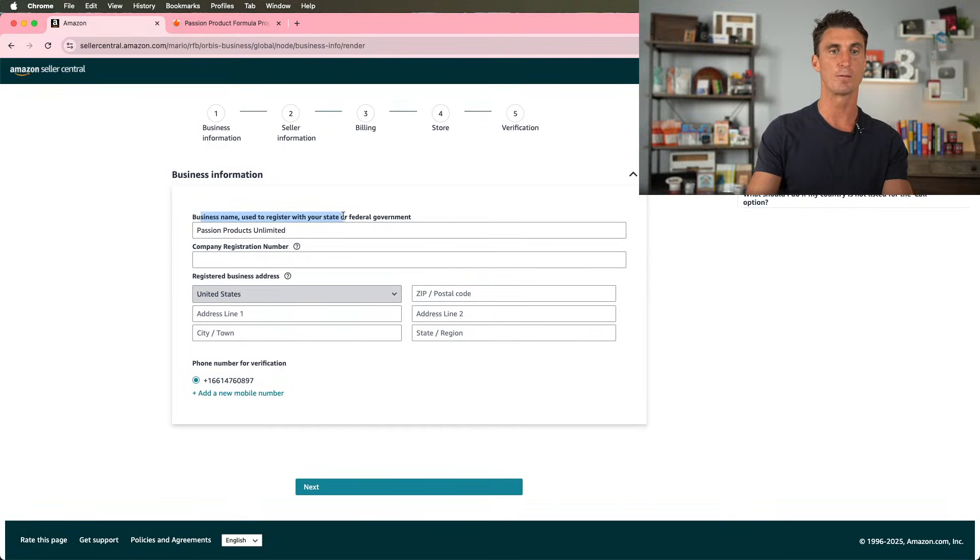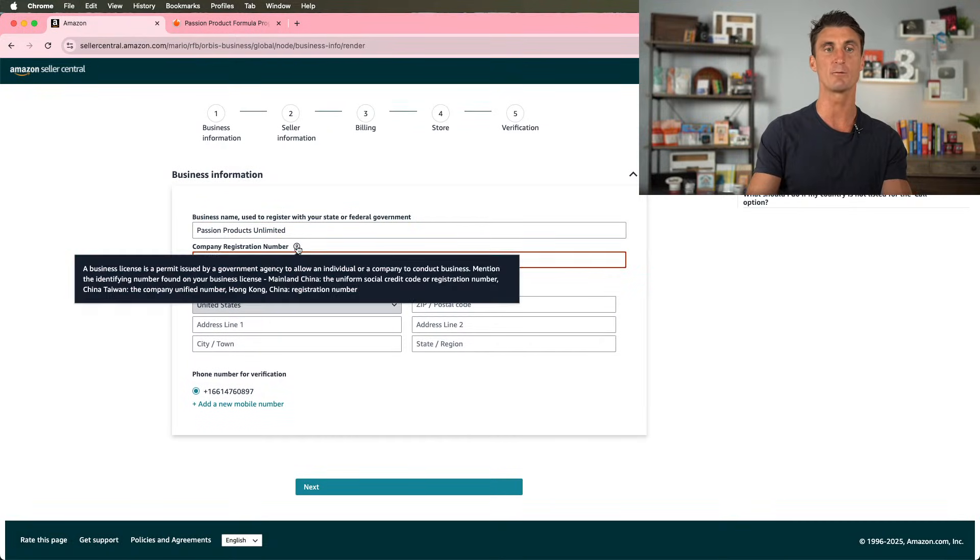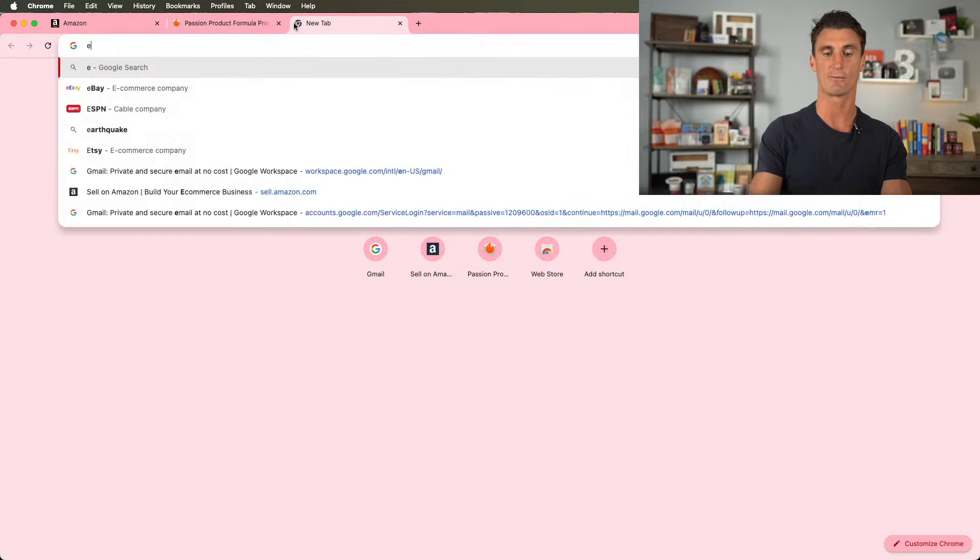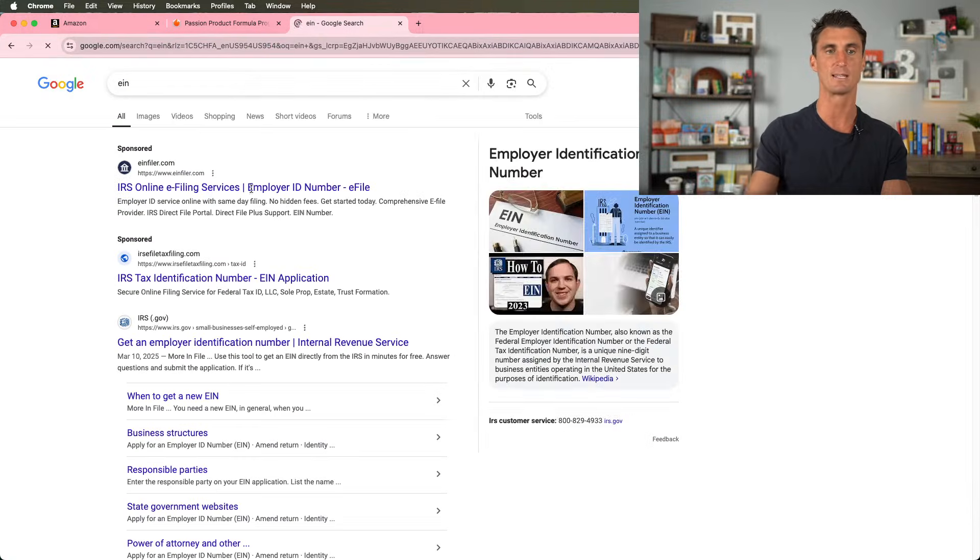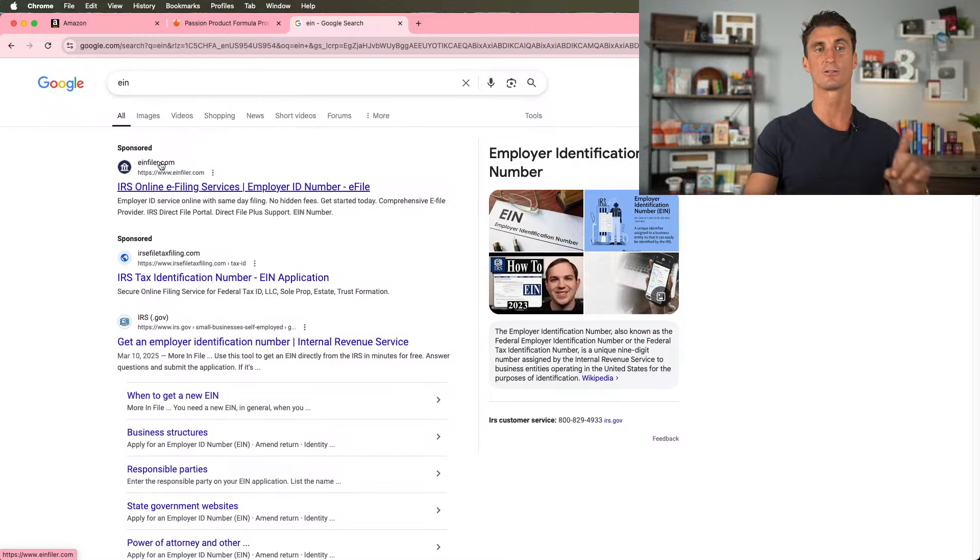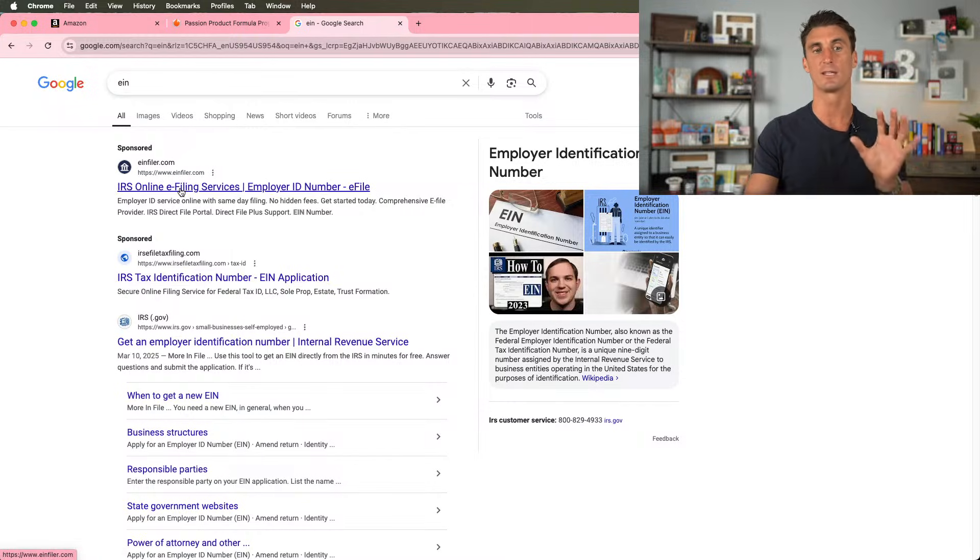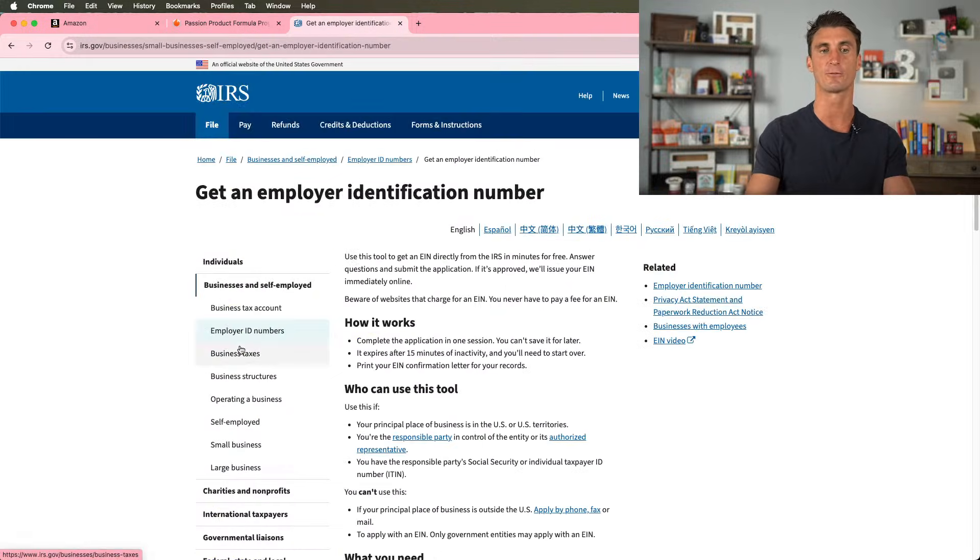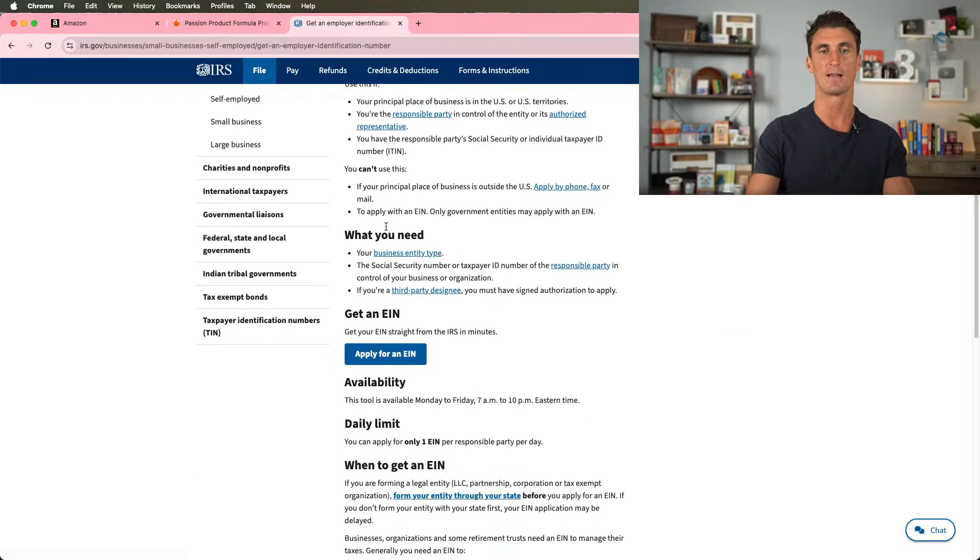So we have the business name and then the company registration number. So the company registration number is your EIN and you can get a free EIN by going and typing in EIN in Google. Now, warning, there's a lot of these companies out here that are going to scam you and charge you money to get an EIN. You don't need to pay money to get an EIN. You can get it for free by clicking right here. And then we're going to click on apply for an EIN.